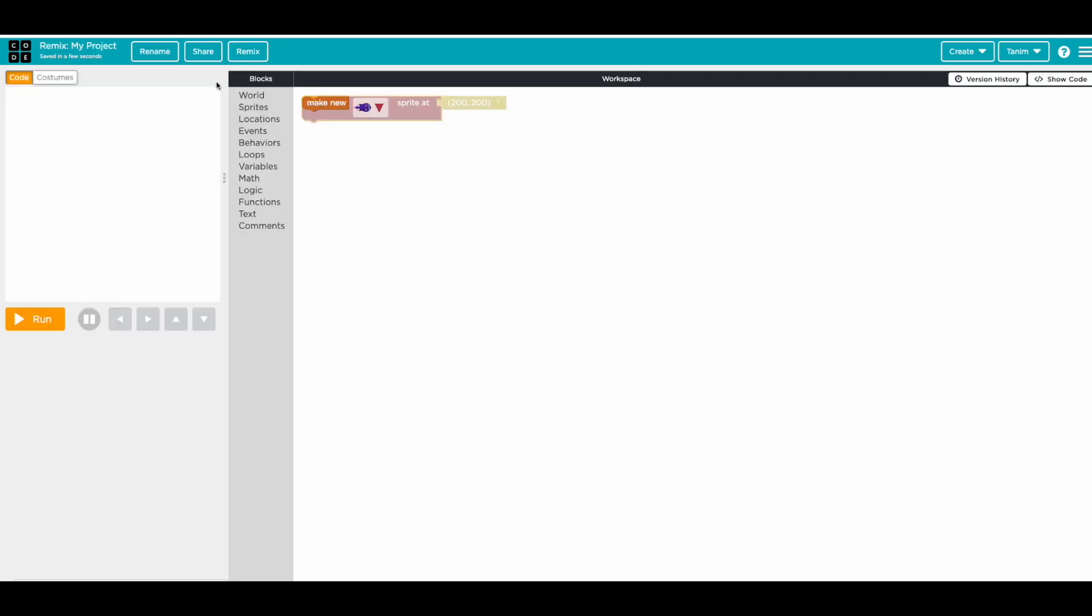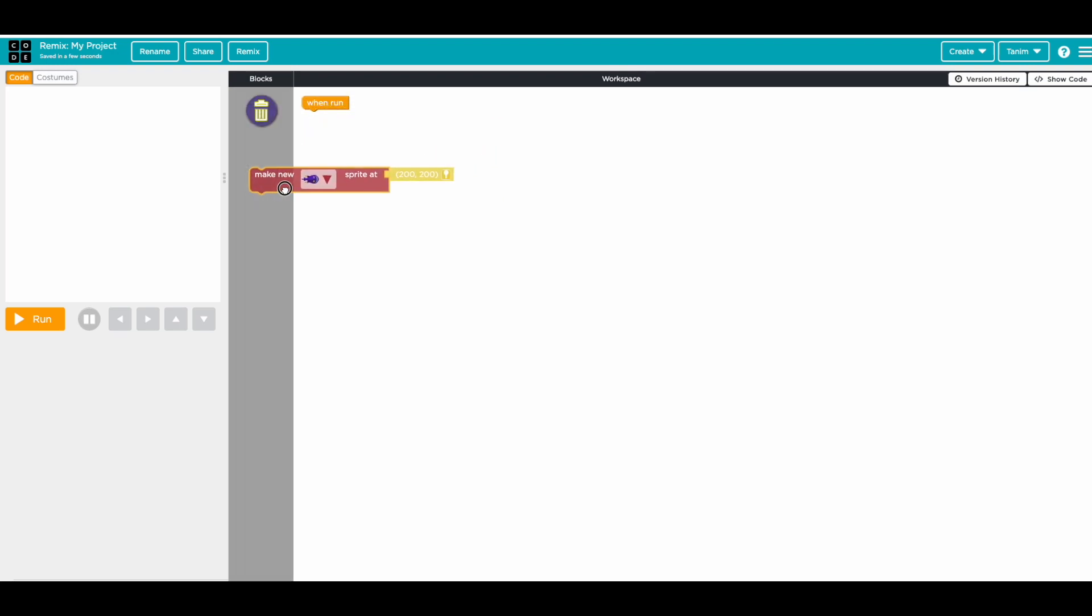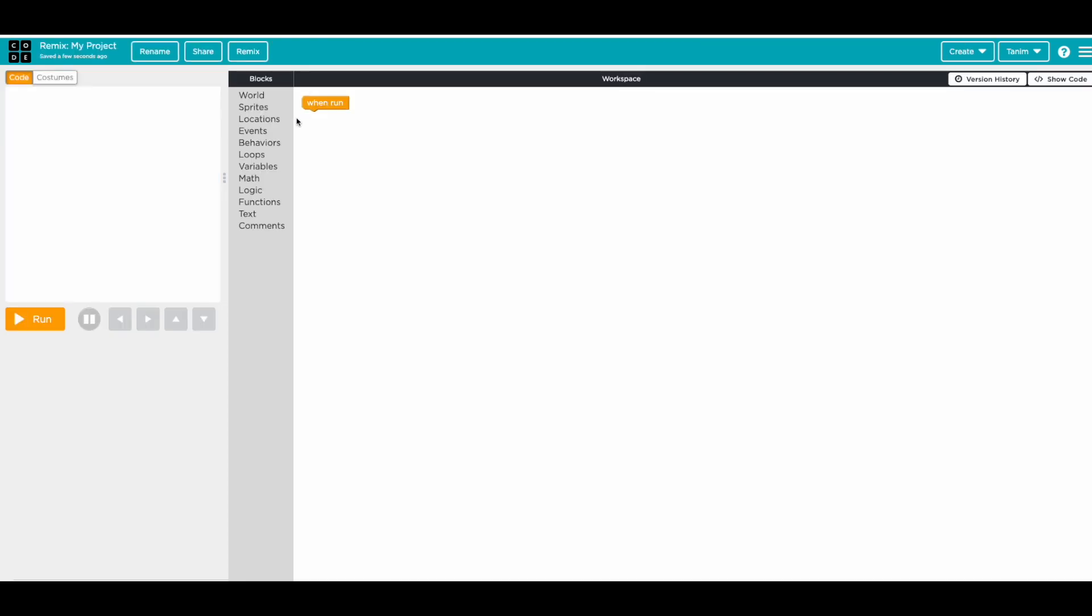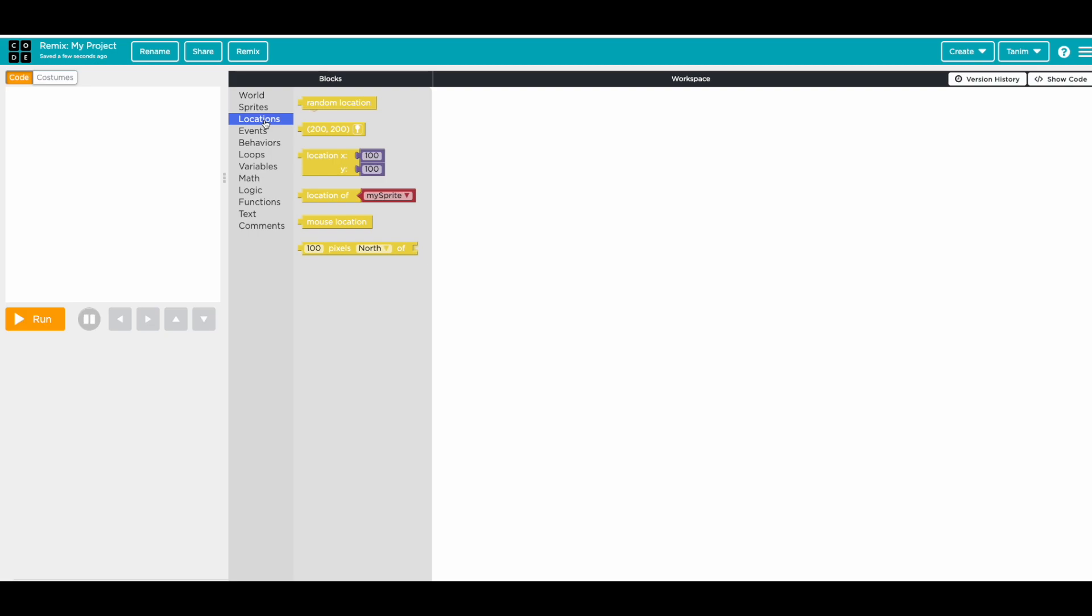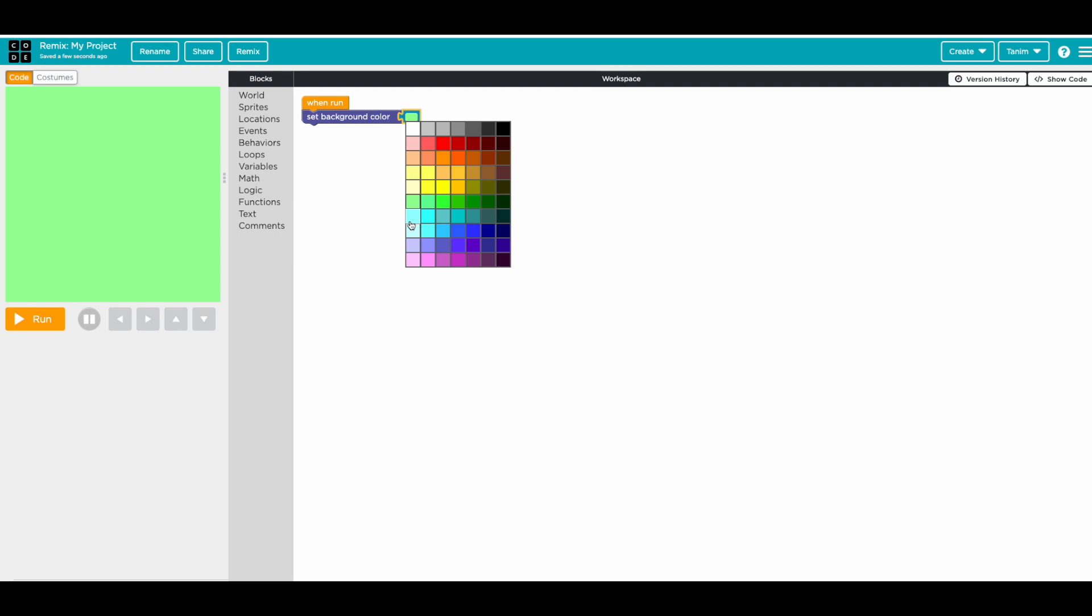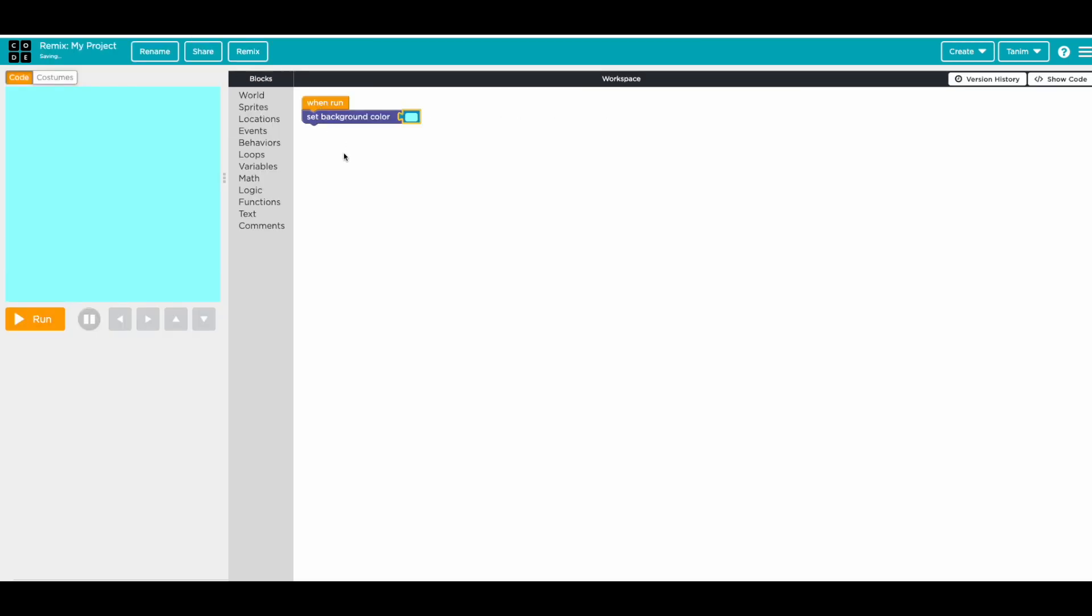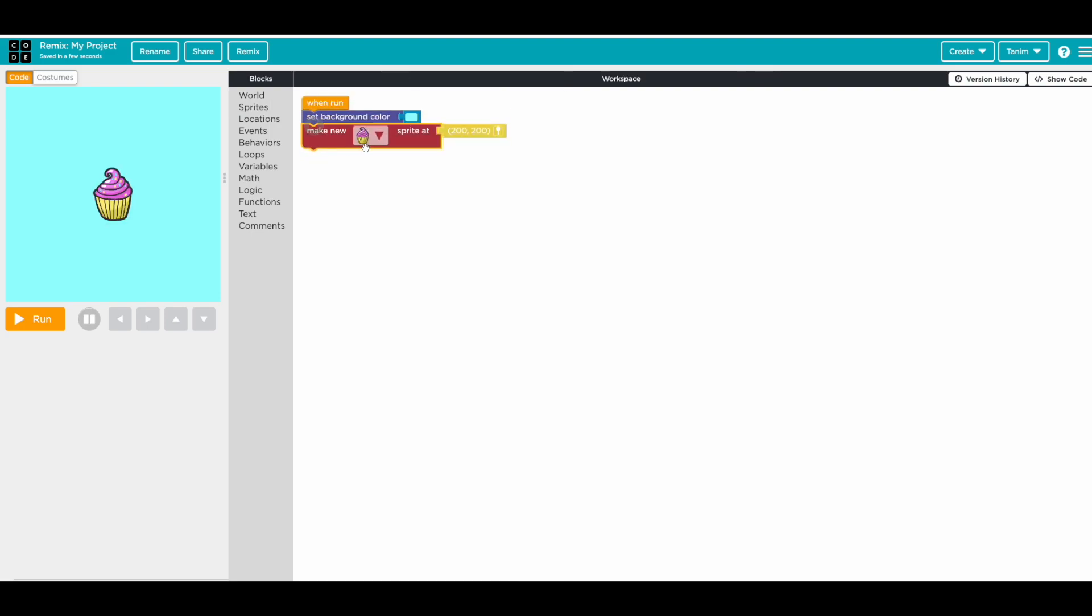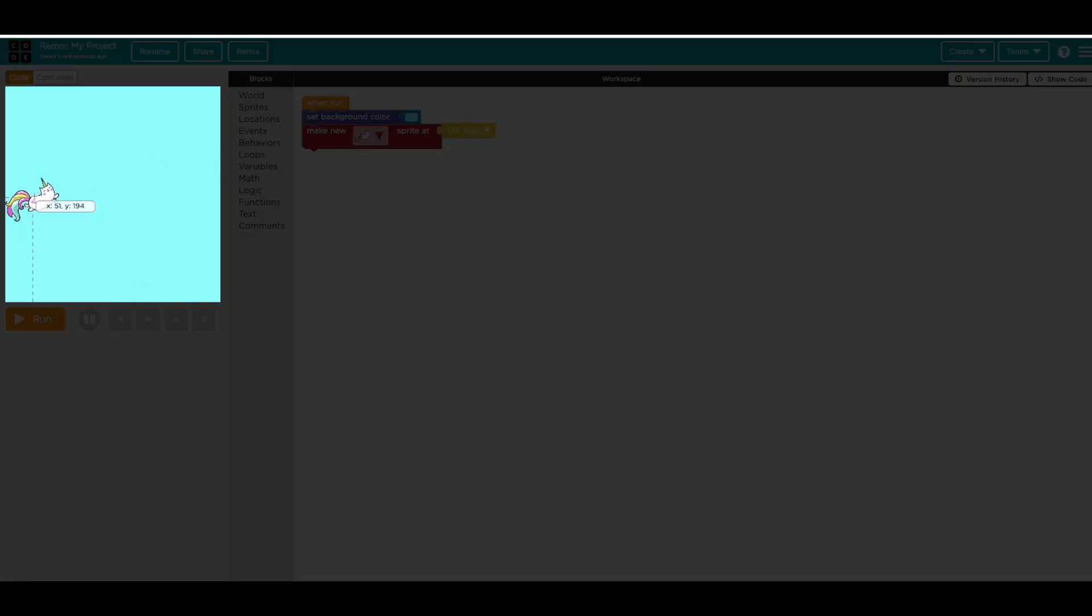I'm just going to go to code again so we've got these two sprites. So let's make a new one. Let's set the background first. The background was kind of bluish, so I'm just going to set background color to this color, like this one.